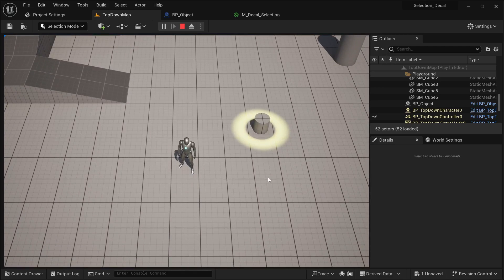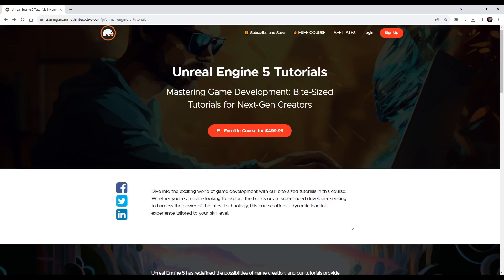That's pretty much it for this video. Thanks a lot for watching and I hope to see you again soon. Visit train.mimitinteract.com and enroll in the course to get all source files. Use coupon code MEMITY to enroll for free.